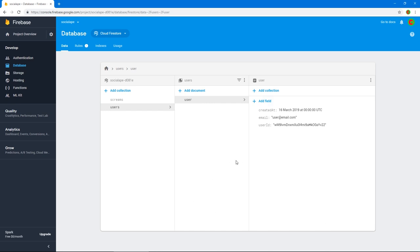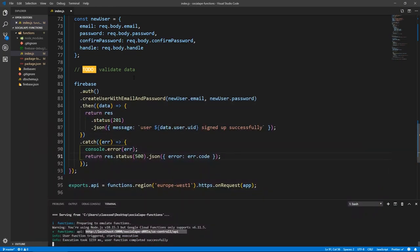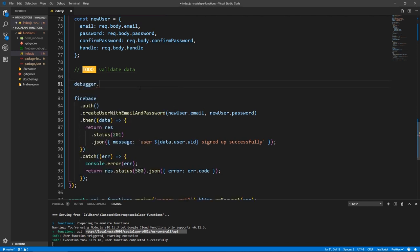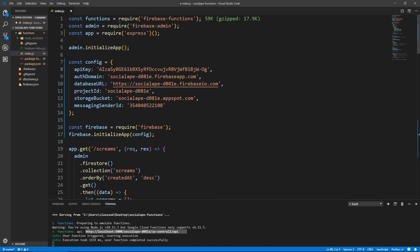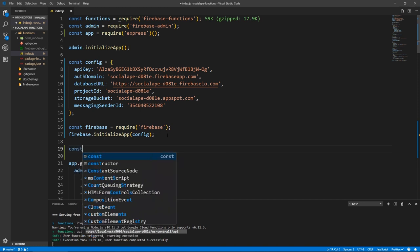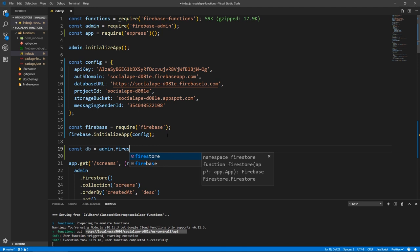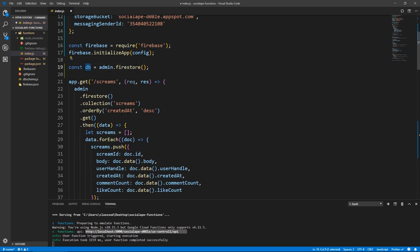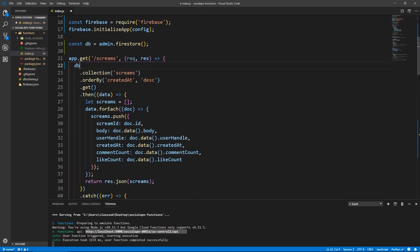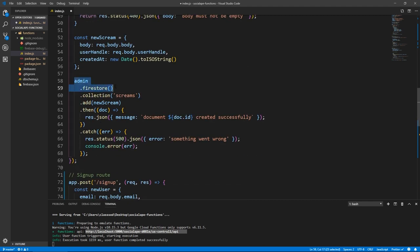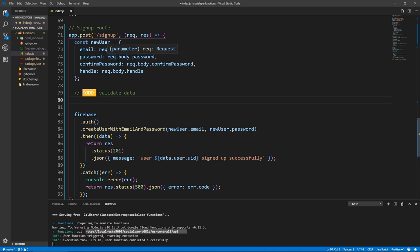Each time someone signs up, we need to check this collection and make sure the handle is not taken. Let's also refactor: const db = admin.firestore() as a function, and wherever we need Firestore we just do db. Let's replace all instances of admin.firestore() with db, because it makes more sense.